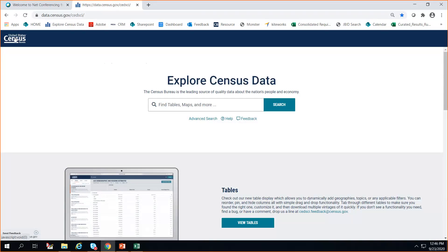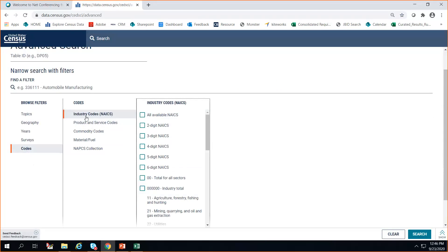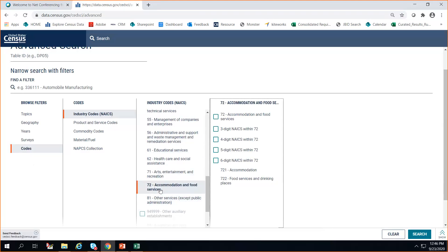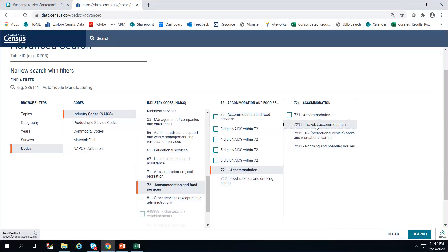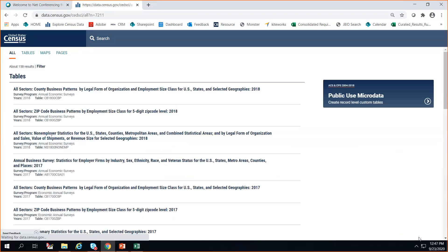One last thing for those interested in business and industry data: if you go to advanced search, codes is a great option when looking for NAICS industry codes. For example, for traveler accommodations, you can browse different ways to find your NAICS codes starting with two base codes. I'm going to drill down to accommodation and food services, then traveler accommodation, click the box for best results, and press search. Let me go back and also add a geography and year — I want 2017 for the Economic Census.